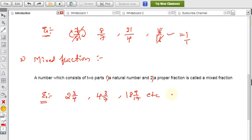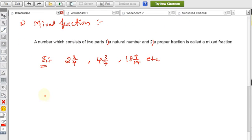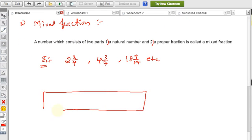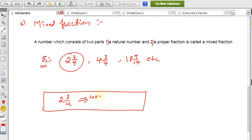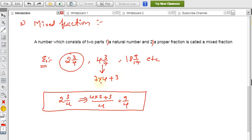Mixed fractions can be converted into improper fractions. For example, 2 and 3/4 becomes (4×2 + 3)/4 = 11/4... wait, that is 8+3=11, so 11/4. Actually: (4×2)+3 = 6+3 = 9, so 9/4. Similarly, 4 and 3/7 becomes (7×4 + 3)/7 = 31/7. You can also convert improper fractions back into mixed fractions.